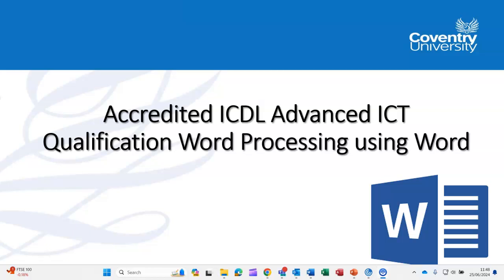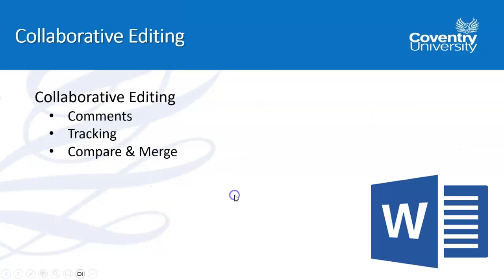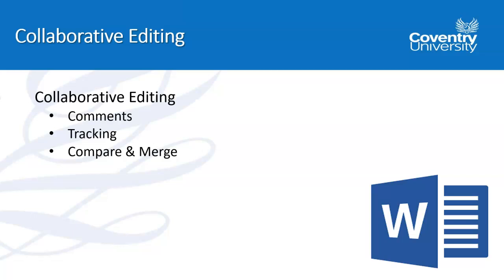So let's have a look at the areas that we'll be covering: comments, tracking, and compare and merge. Now this has become something that's used more in the 365, much easier in 365, but there's still an element of it on desktop versions in the 2016 as in this case.